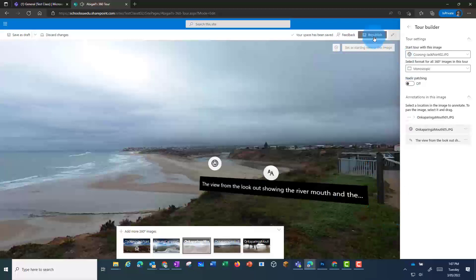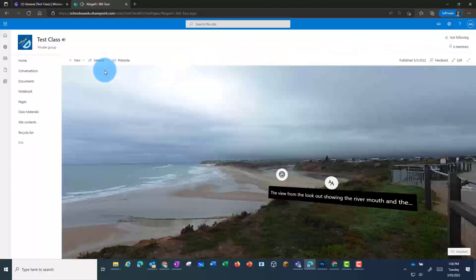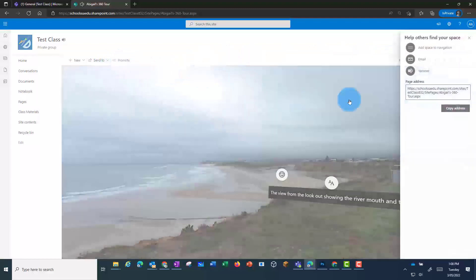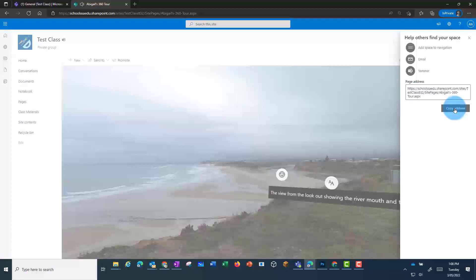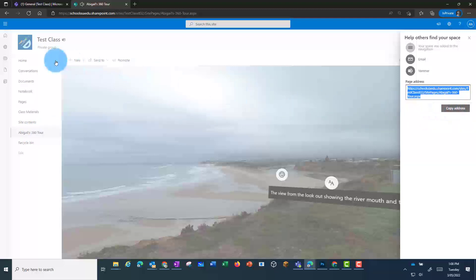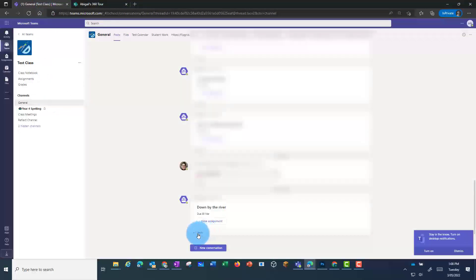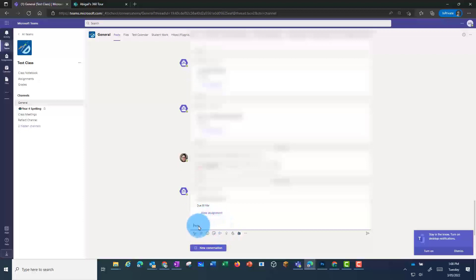Now I can see what that looks like. If I want to share the tour, I can go to Promote and then copy the address. If I click on Add Space to Navigation, this will mean that the page appears in everyone's home menu — so you might not want students to do this if they're going to be creating lots of spaces. Instead, they could go back into their team and perhaps reply to a post where you've posted an assignment, and copy and paste in their link.